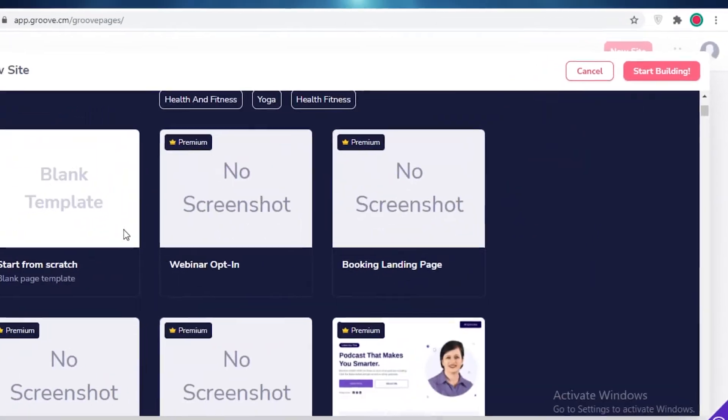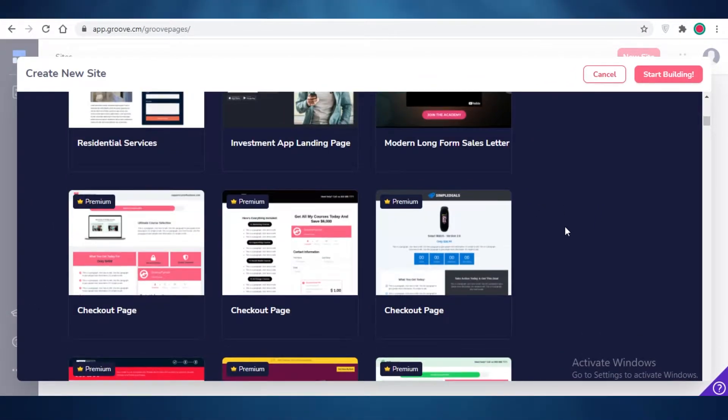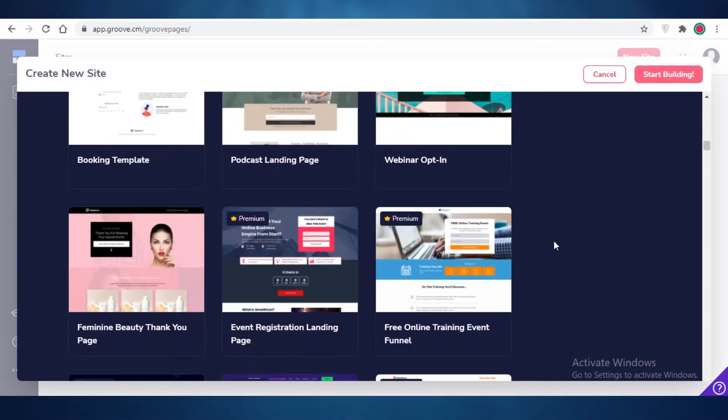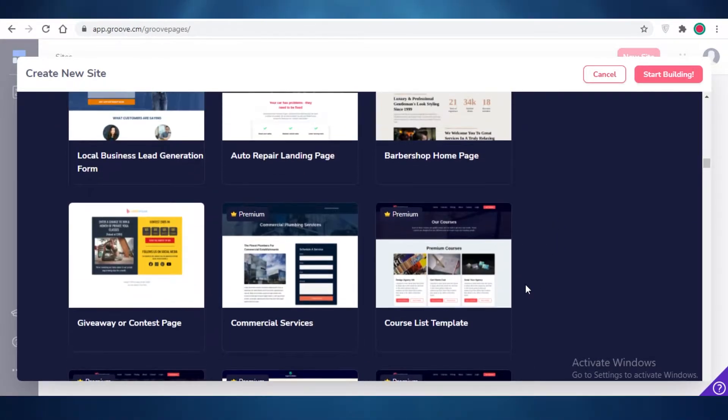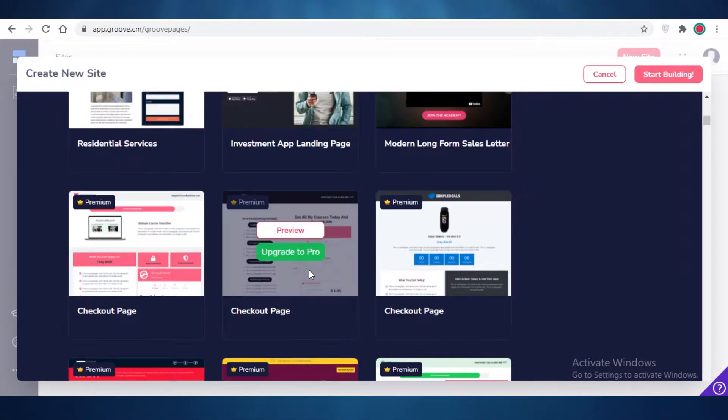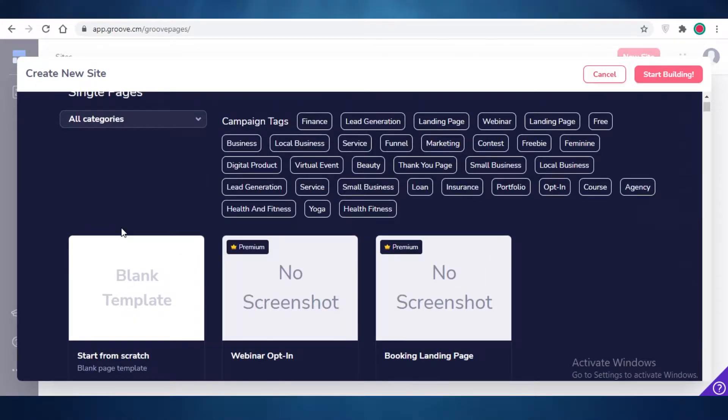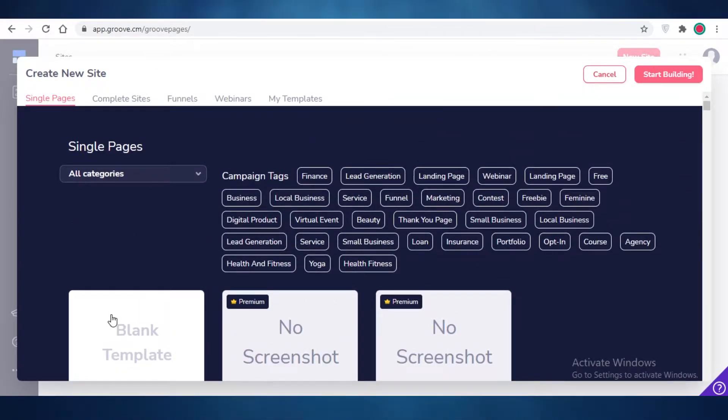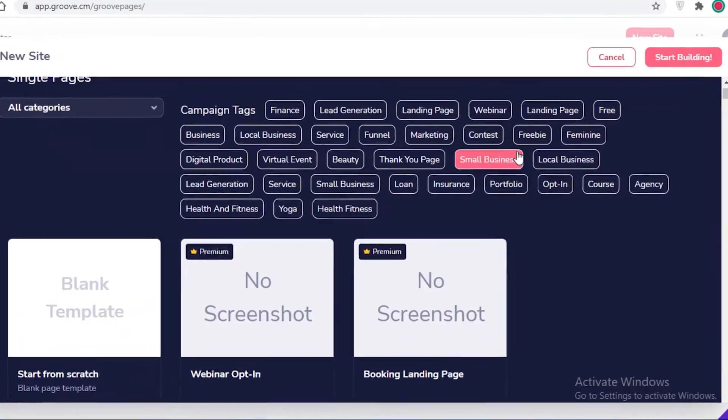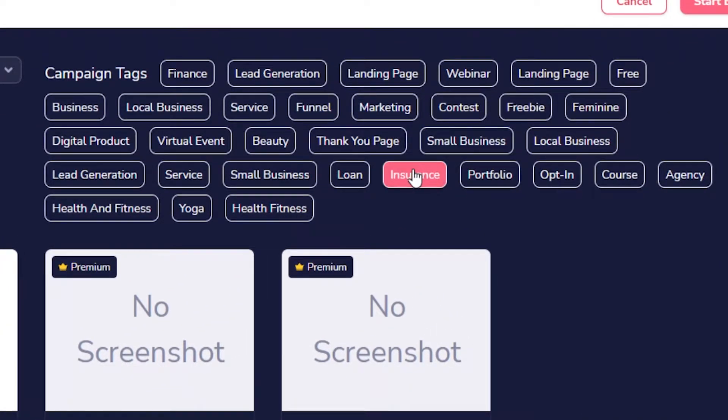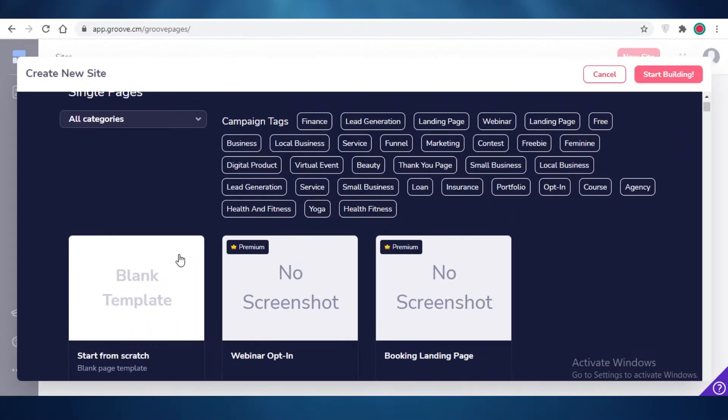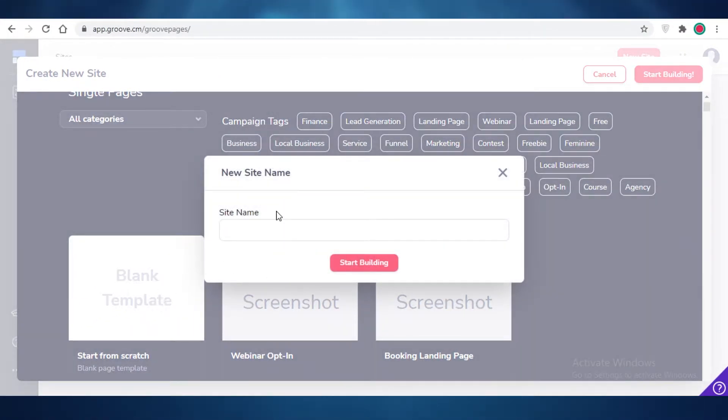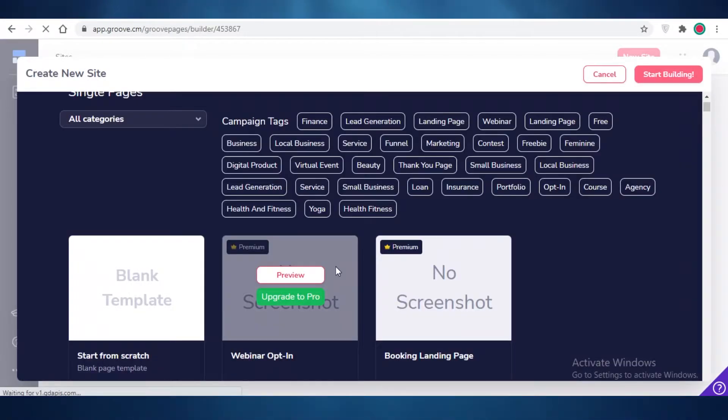You can either choose one of their templates and get started with those if you want to. But for today, I'm going to start with a blank canvas to show you guys how easy it really is to get started. You can also choose a category that you want to have a template for and that is going to reduce the amount of work you're going to have to do by a lot. I'm going to click on start from scratch and I'm going to name my site, the best fitness, and I'm going to start building.